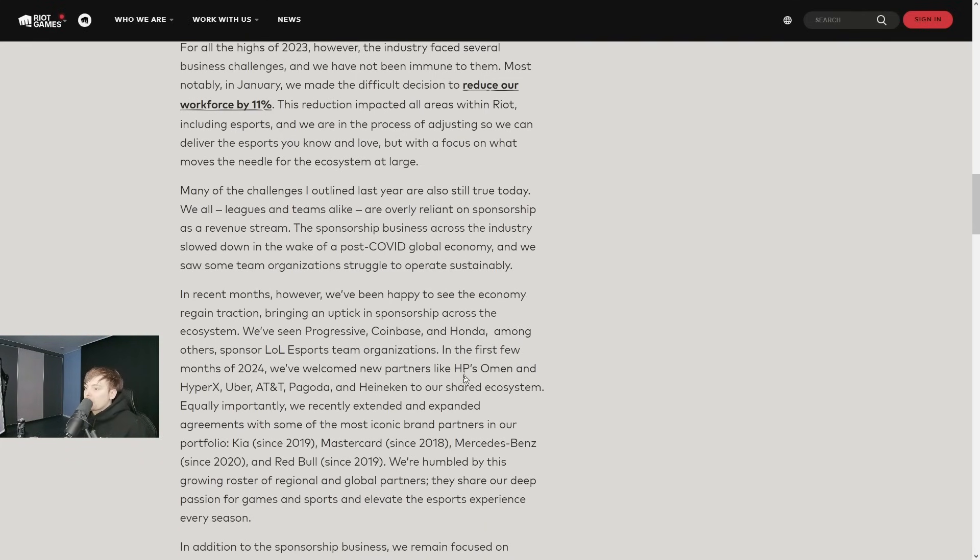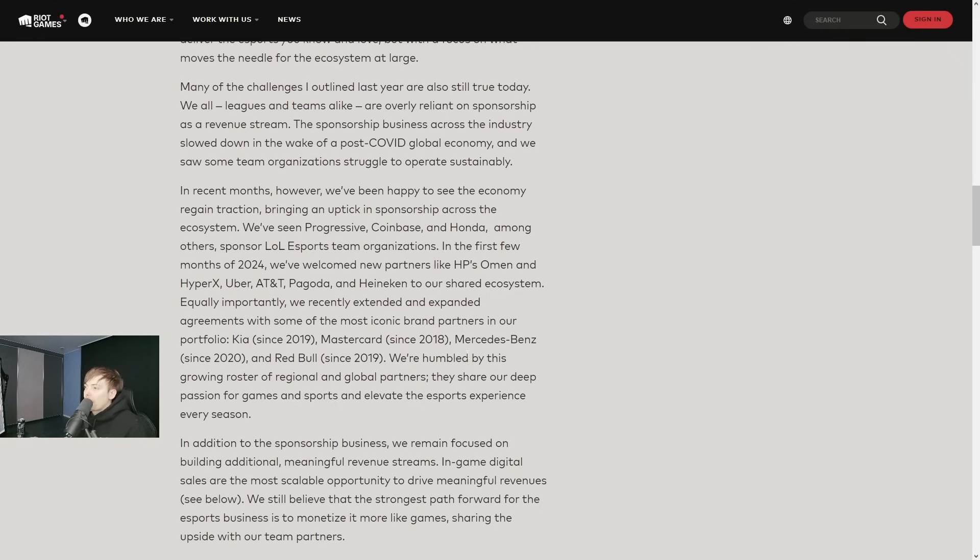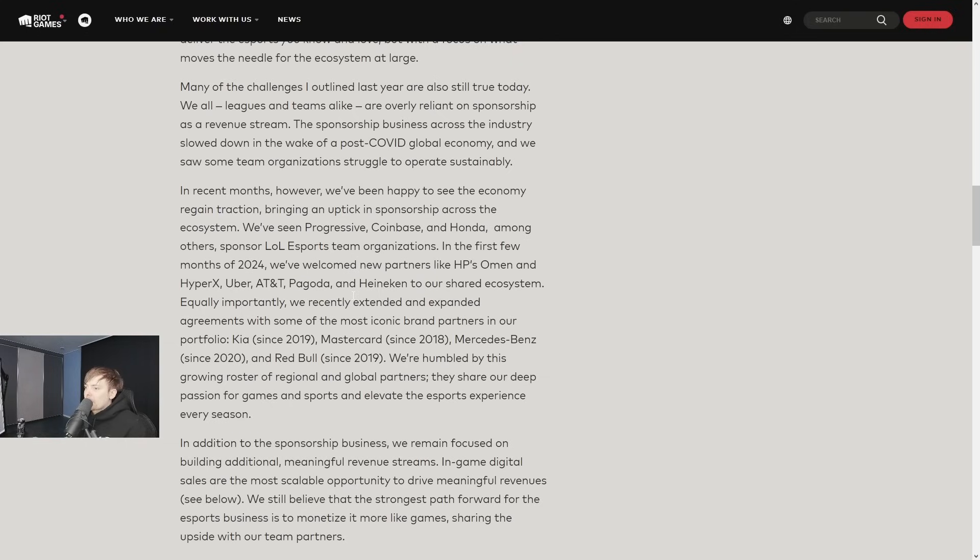Progressive, Coinbase, and Honda among others sponsor team organizations. In the first few months of 2024 we welcomed new partners like HP Omen, HyperX, Uberto, AT&T, Pagoda, and Heineken to our shared ecosystem.